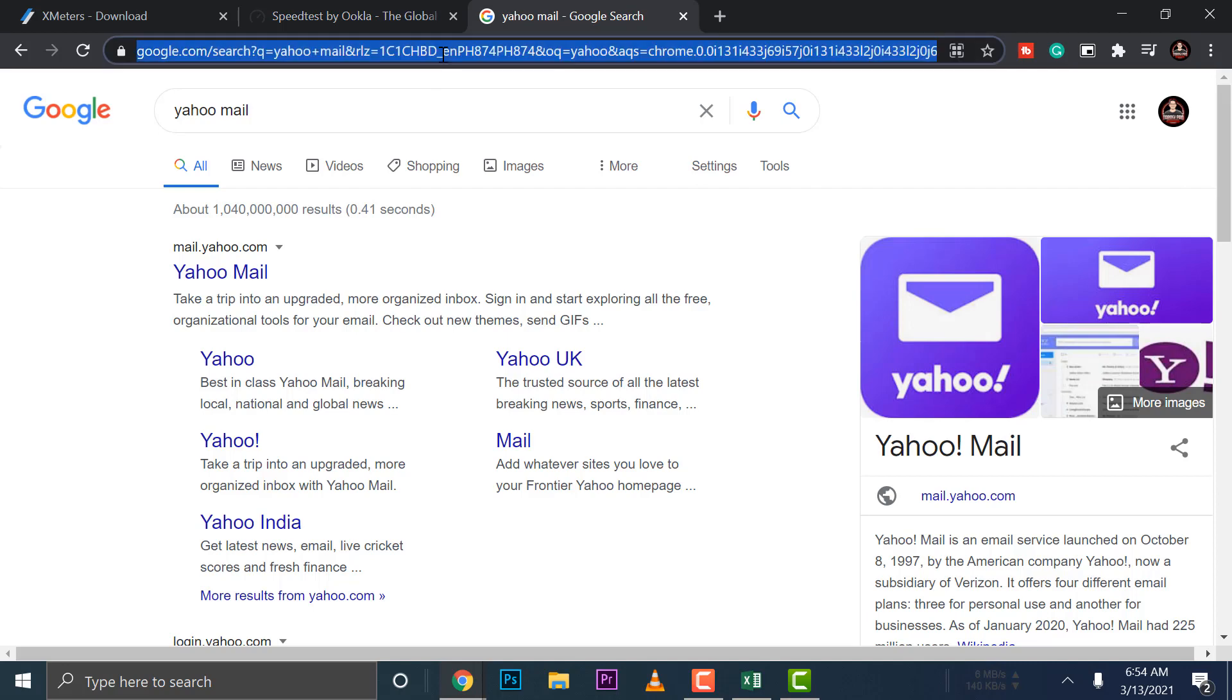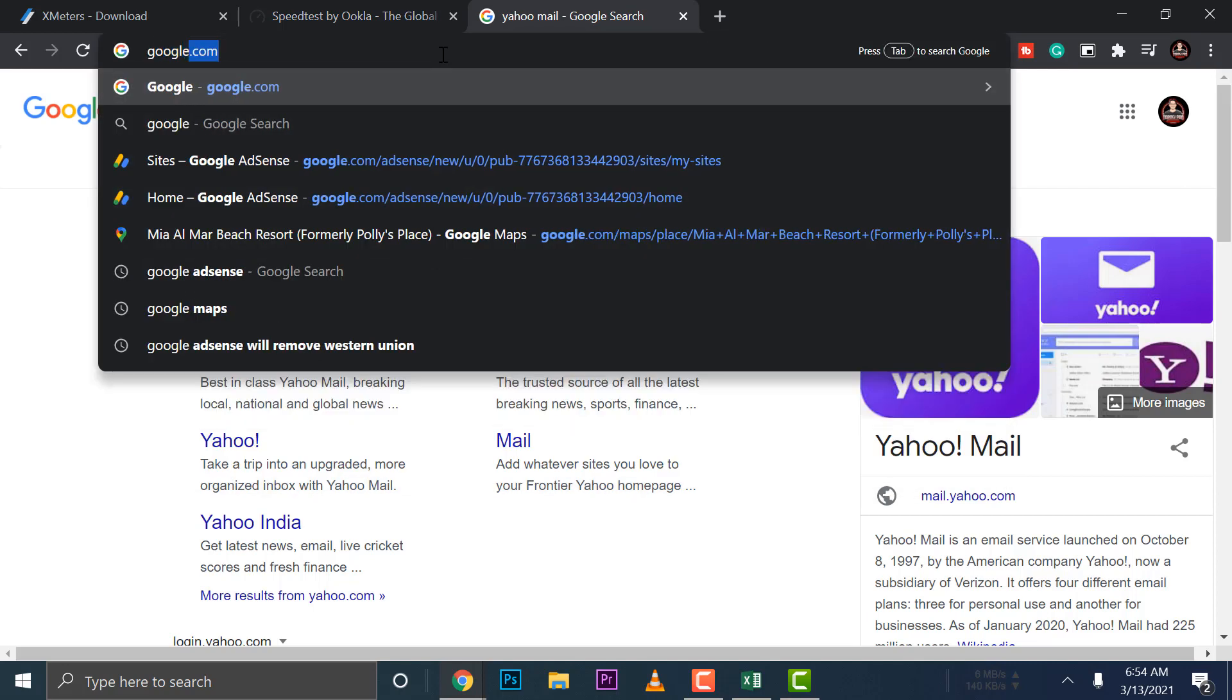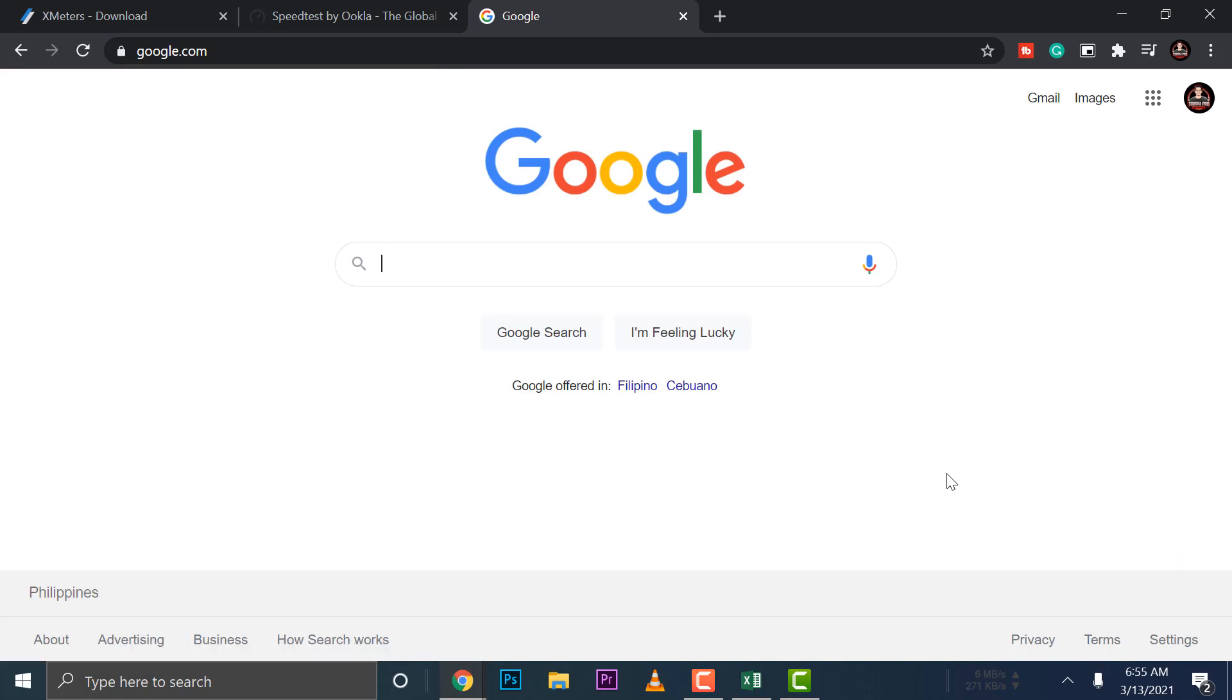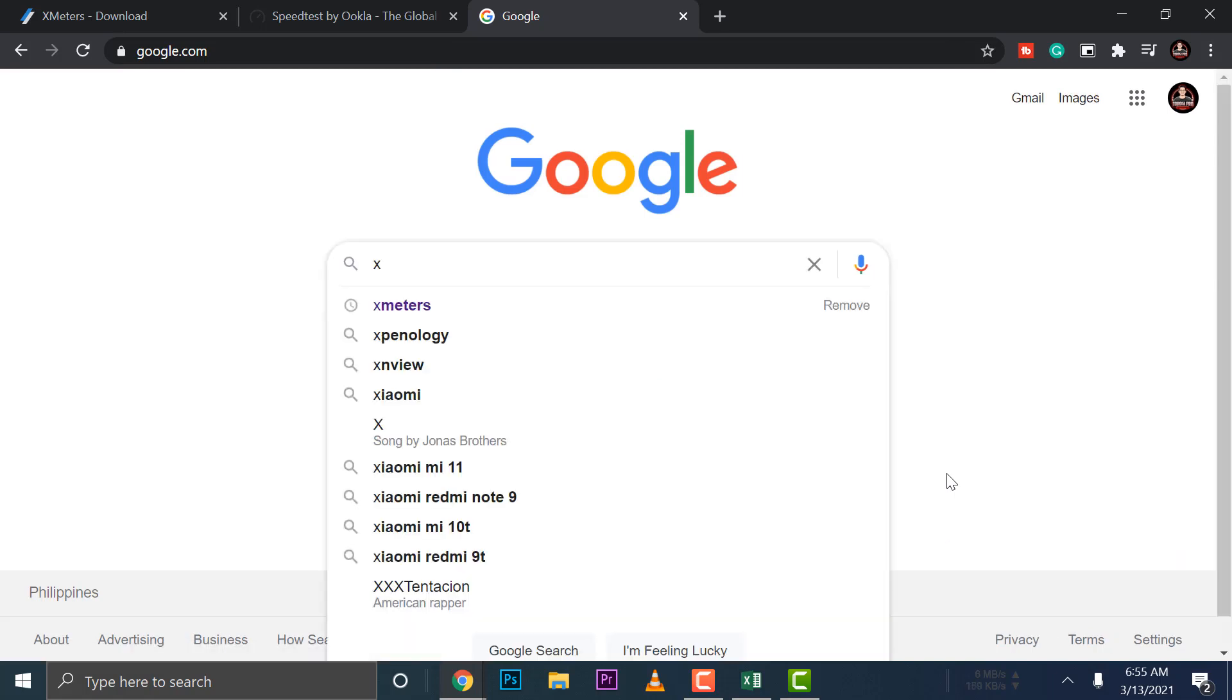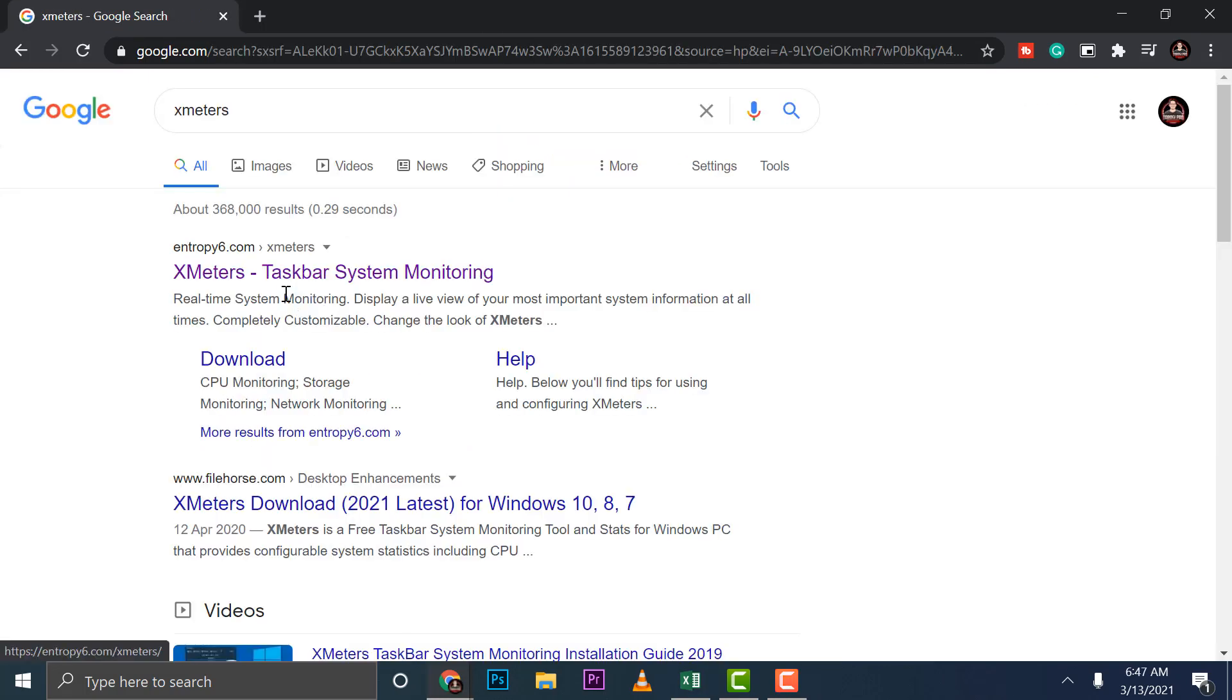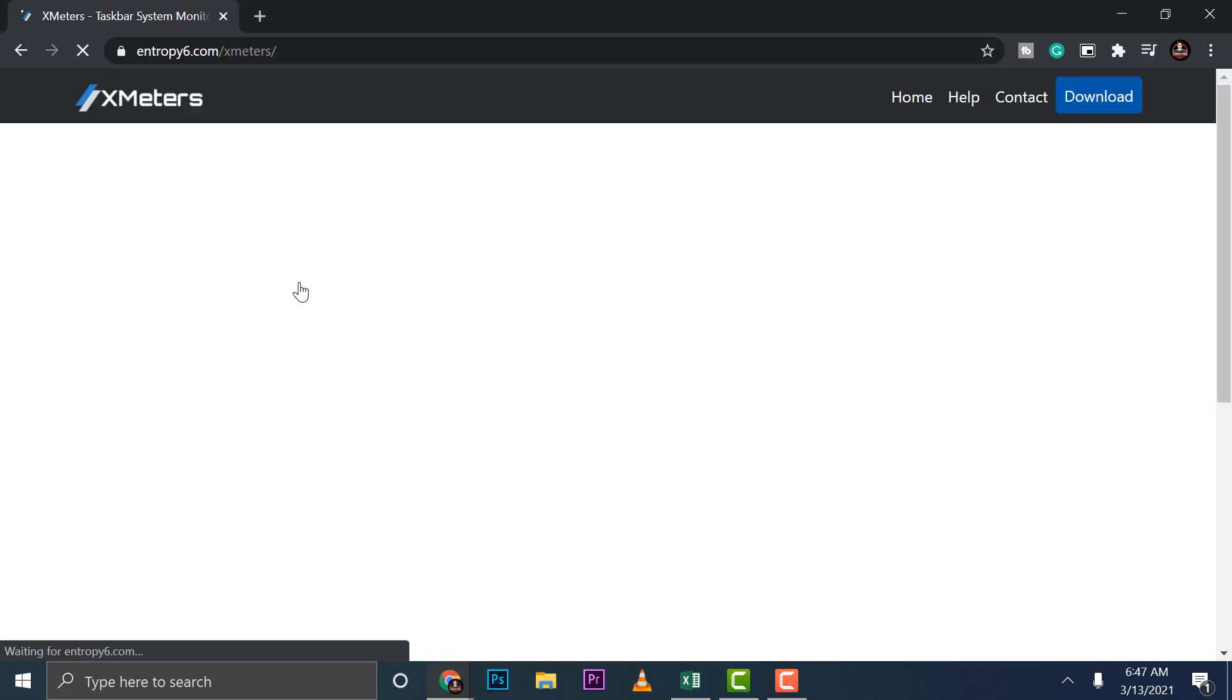So just go to Google, then we're just going to simply download a simple app called X Meters. So type in X Meters here, then start your download - download X Meters taskbar system monitoring.